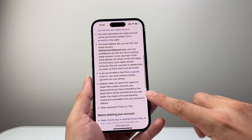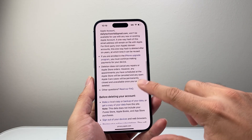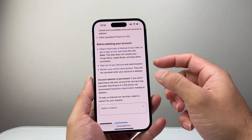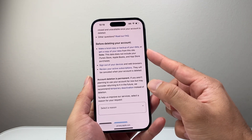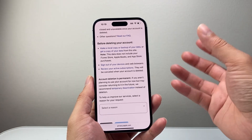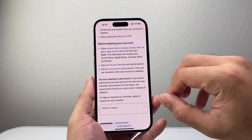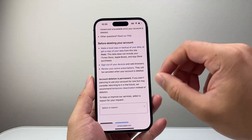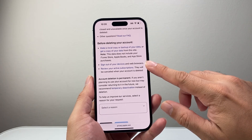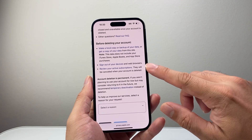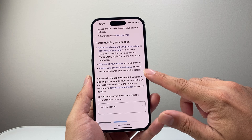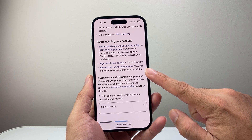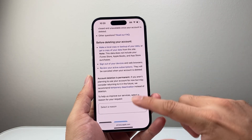You can read through all of this as well. Here is what you want to do before you delete it: you can always download a local copy to keep on your computer so you can access that data. Sign out of all of your devices and browsers, as mentioned, and review any active subscriptions that you'll need to cancel before you delete your account.